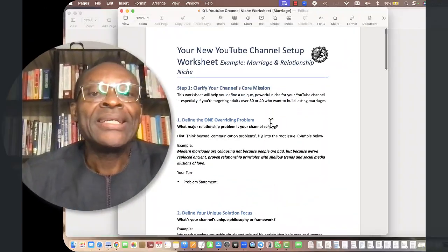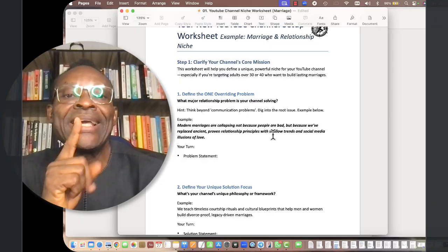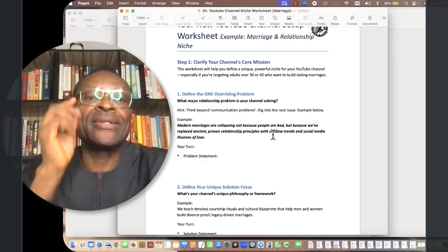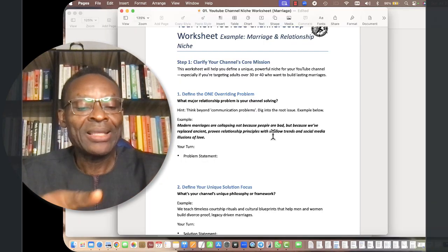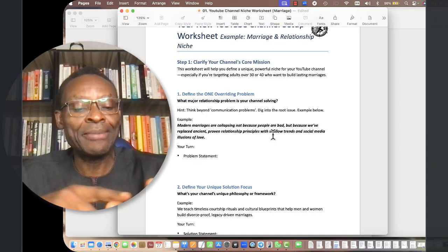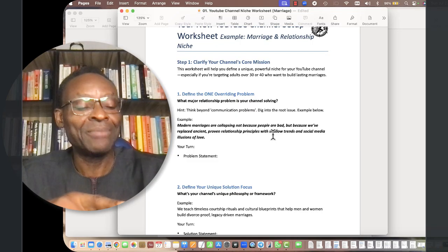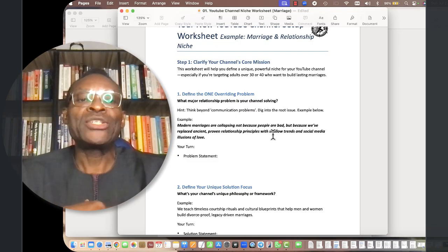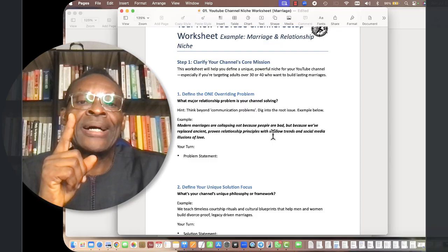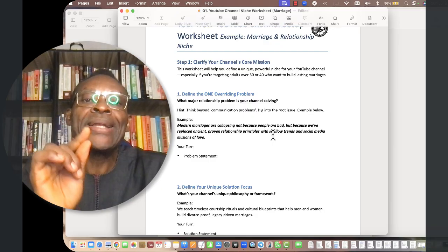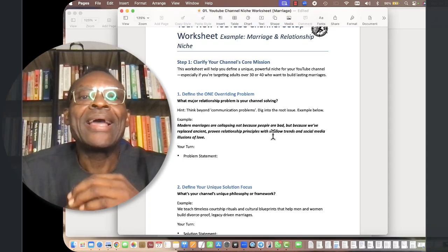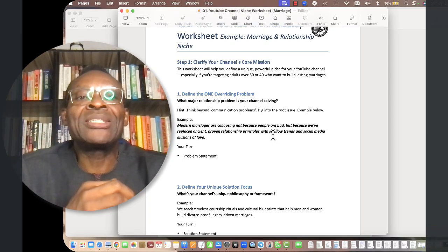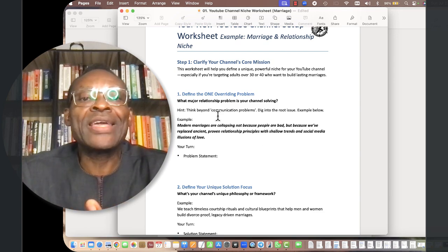The first thing is to define one overriding problem, just one, not too many. You don't want to start a channel that is talking about politics, making money, marriage, Bible study, and all kinds of things. There's just to be one particular audience and then one major overriding problem.